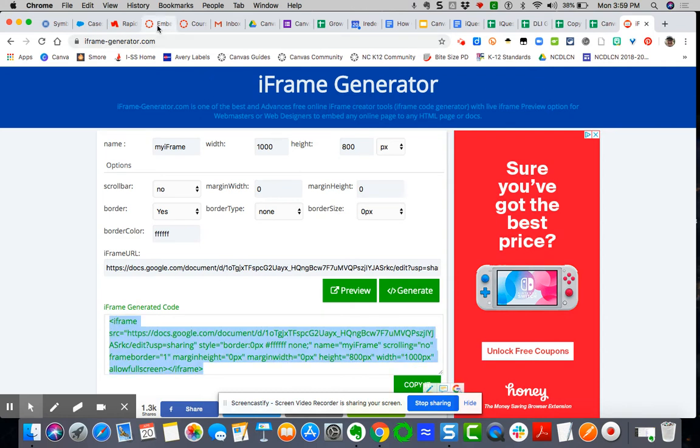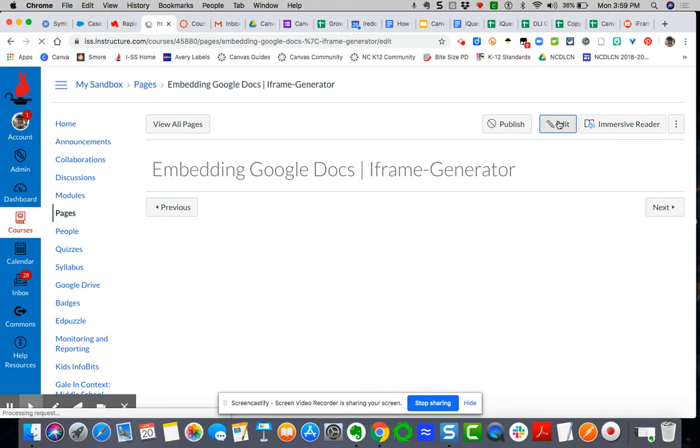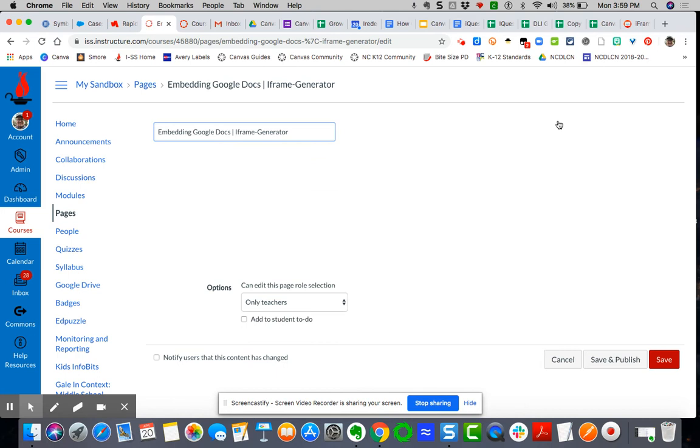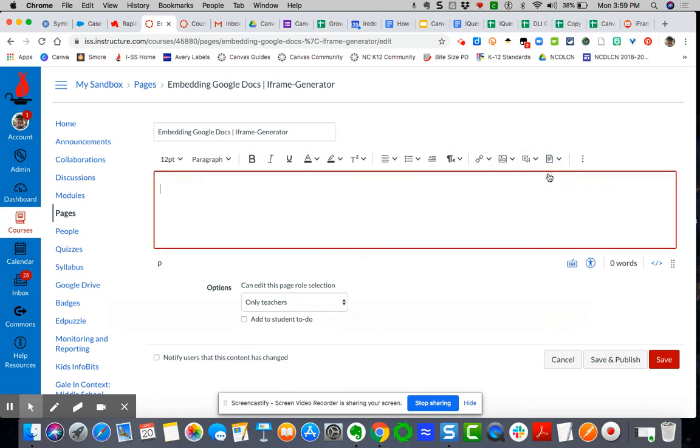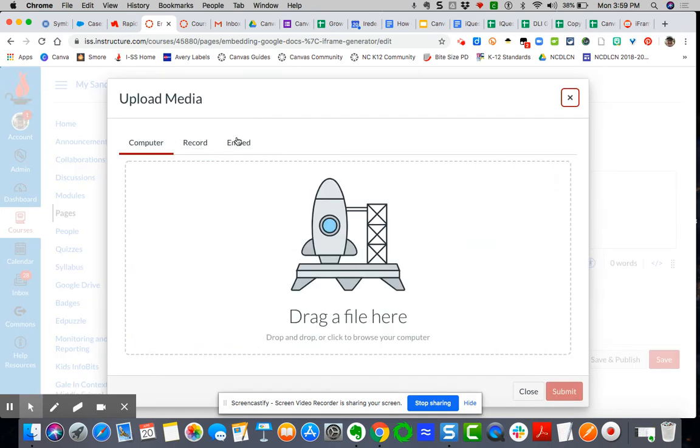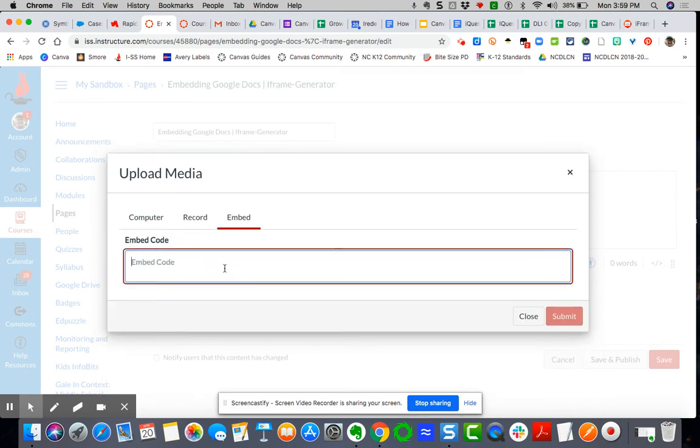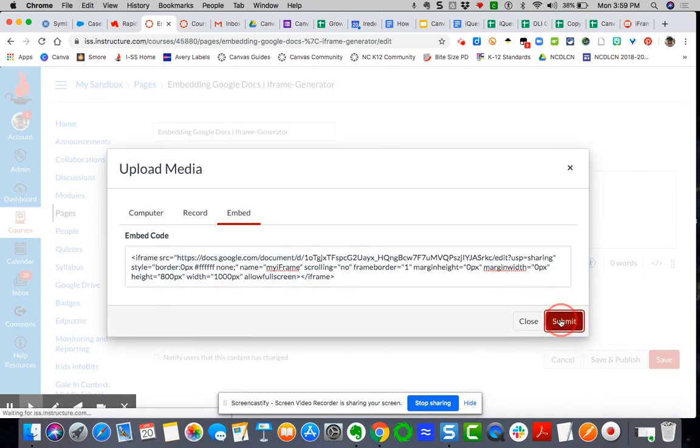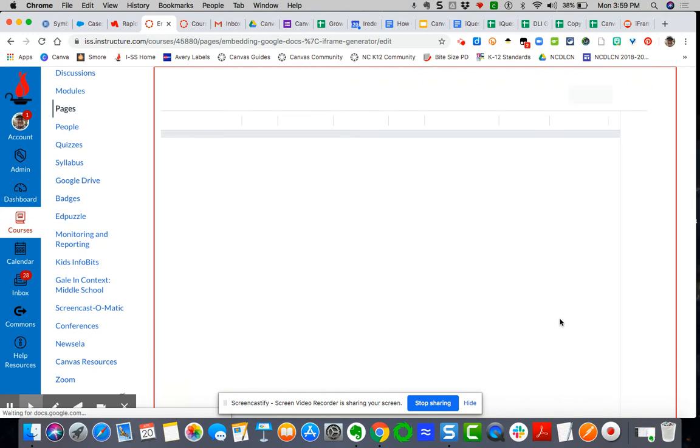And I'm going to now come back over to my embed Google Docs with iFrame Generator. Same process as before. Come over here to my upload record media. Upload record media. Embed. Paste.